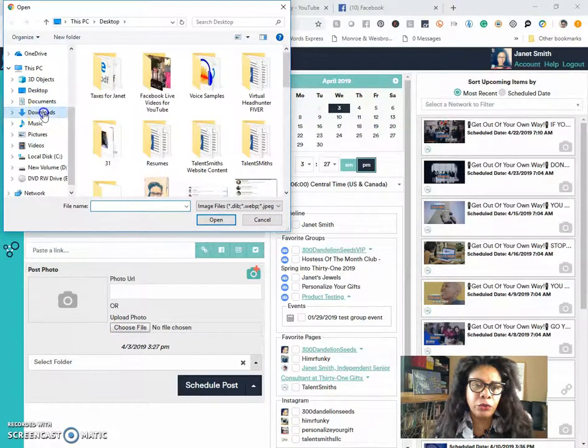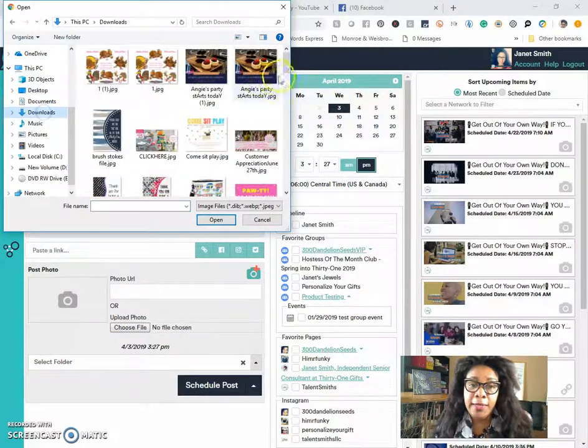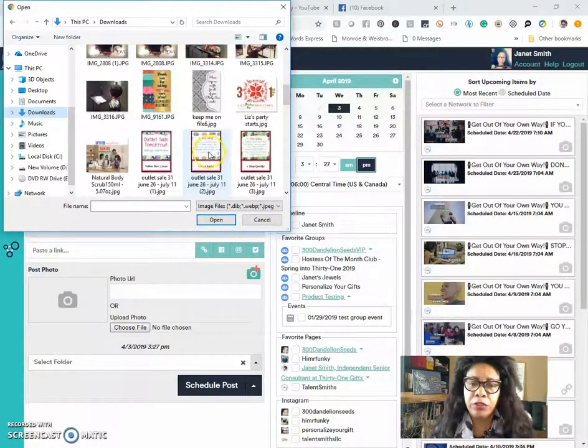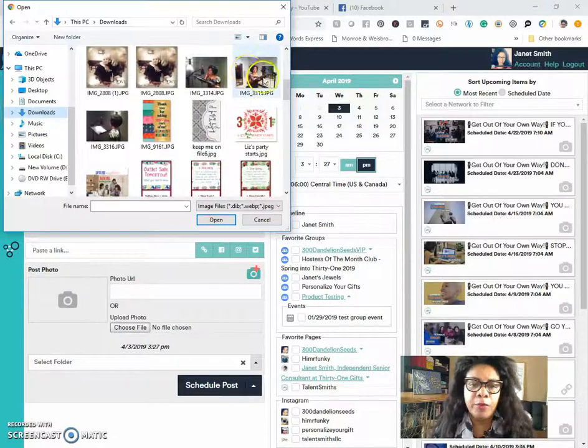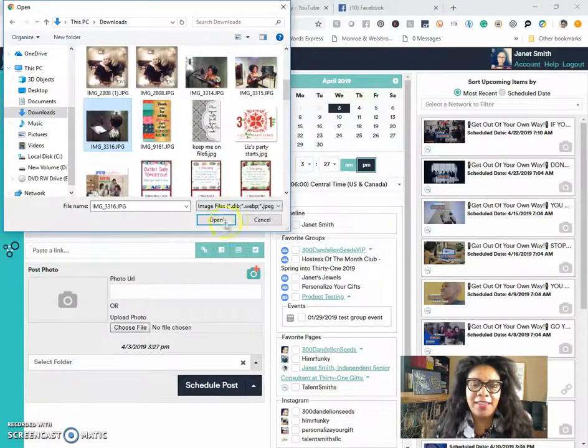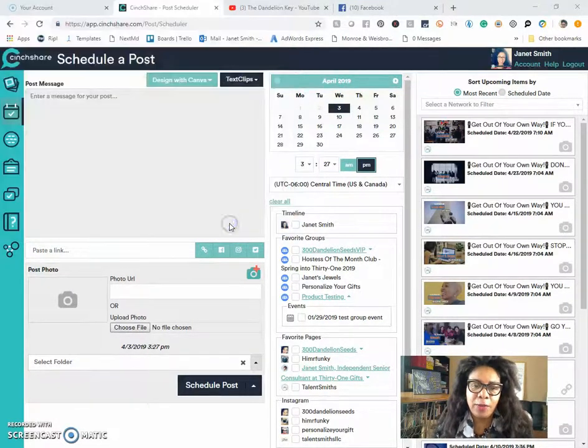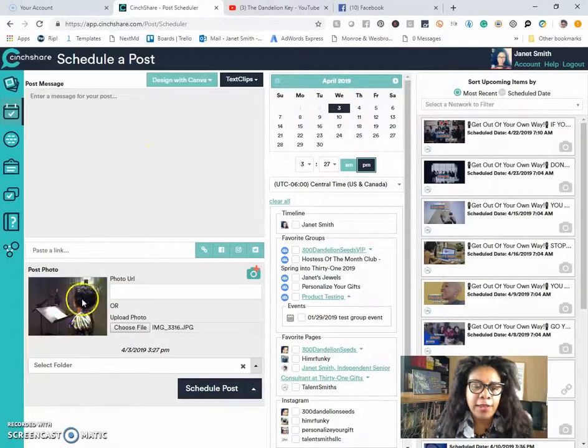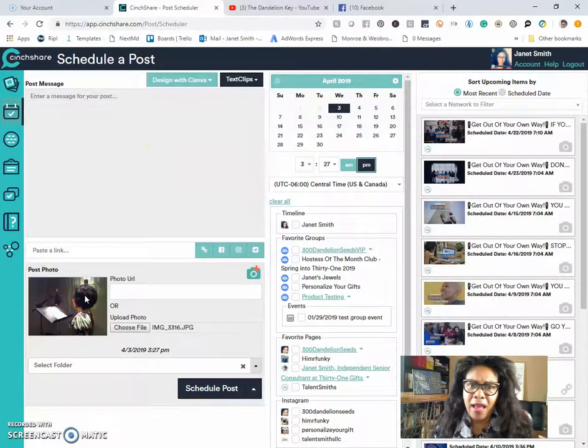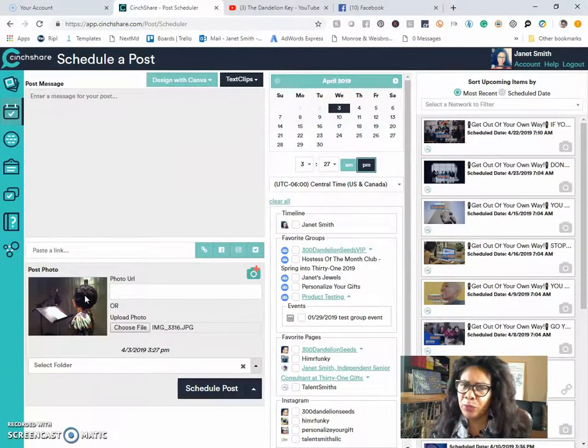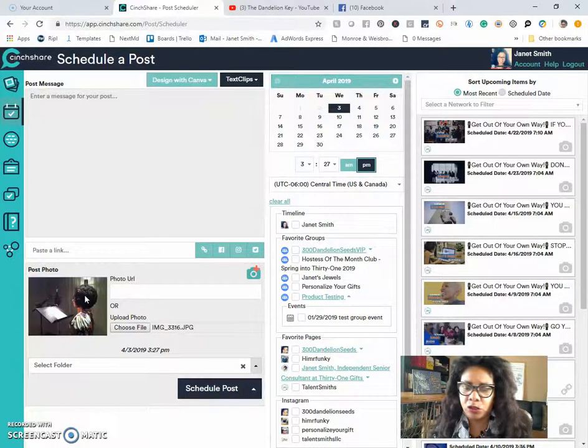you can search through any images that you have saved on your computer to use them later. So let's just take this picture of me in the studio and say, I want to save that picture for later. It's on my computer, but I want to save it into SendShare.